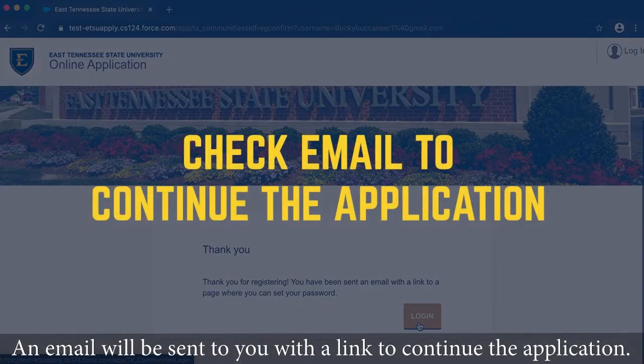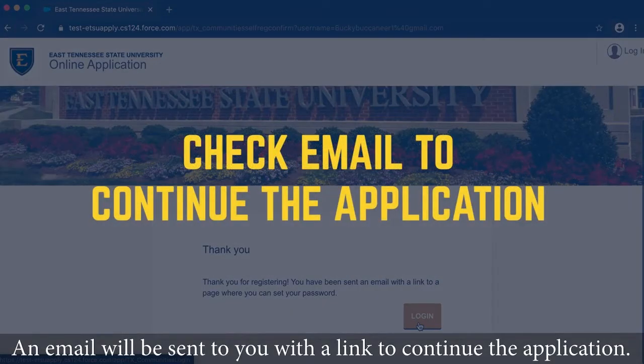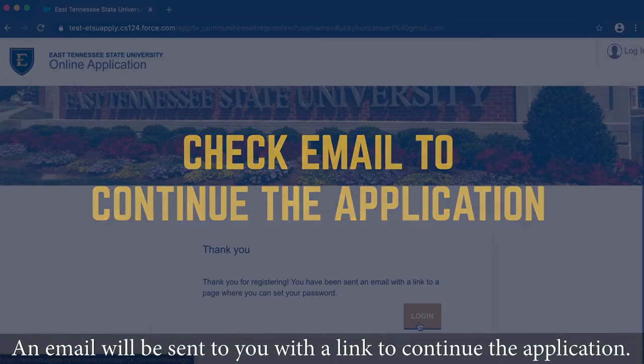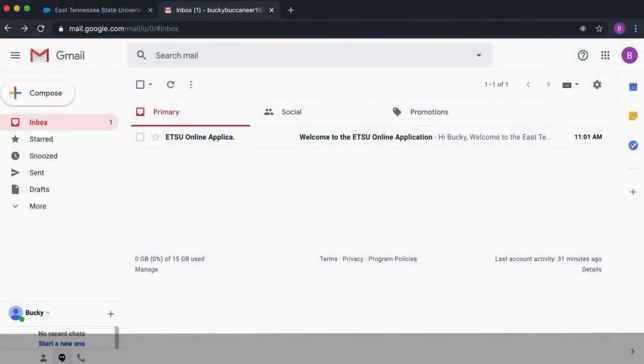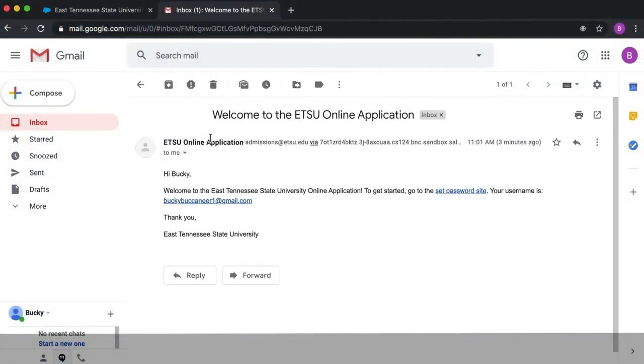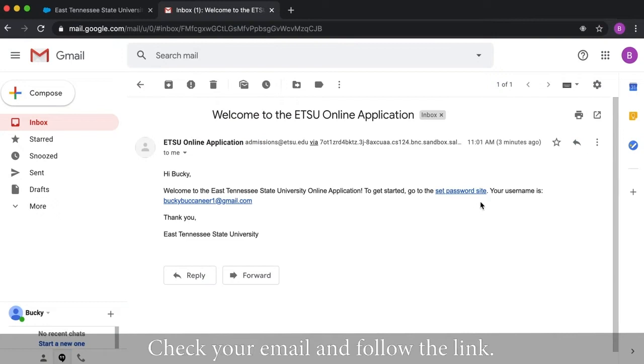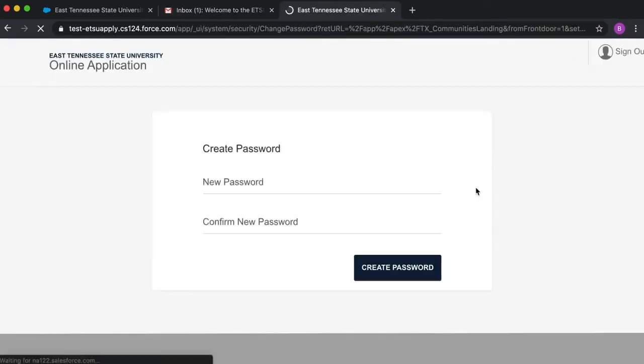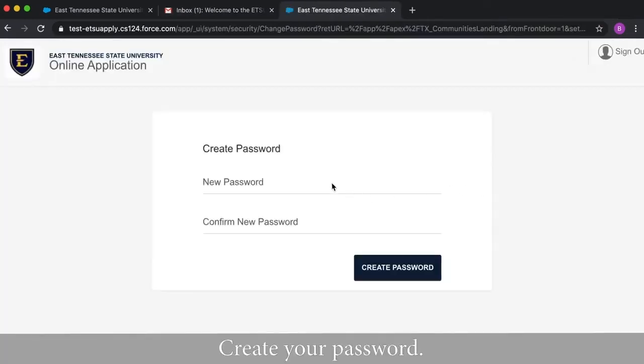An email will be sent to you with a link to continue the application. Check your email and follow the link. Create your password.